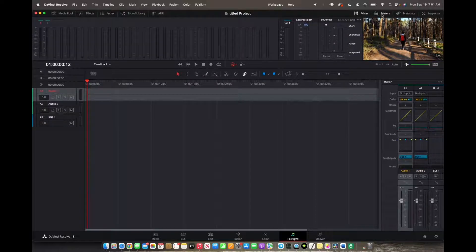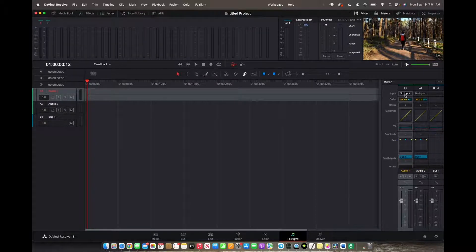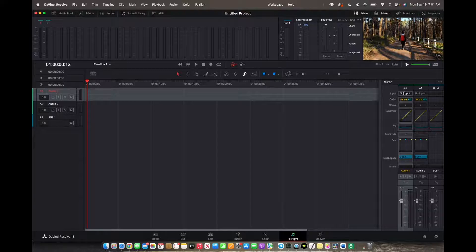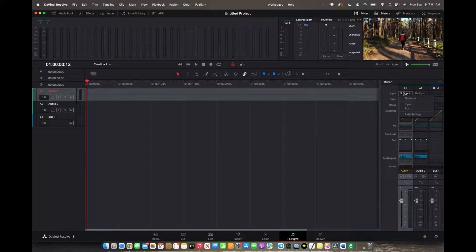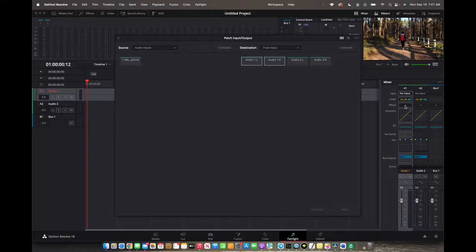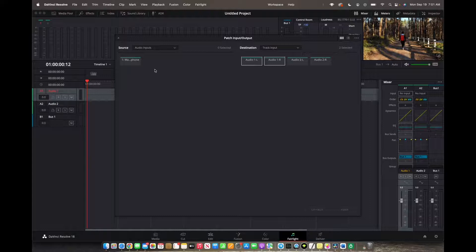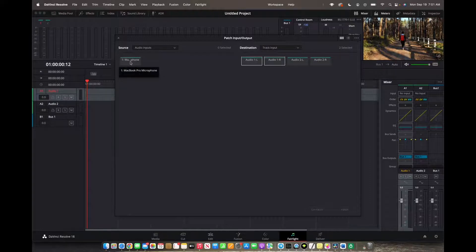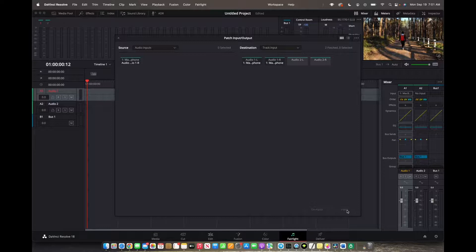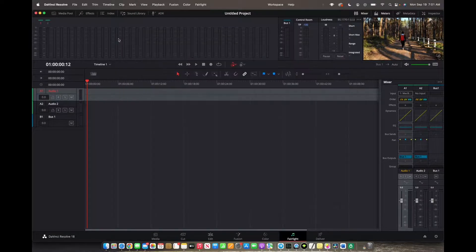Make sure the mixer is open, go right here where it says no input, make sure you're under audio one, click on that. We're going to click on input and now choose the microphone you actually want to use. We're going to choose the MacBook microphone, click on that, click on patch, and now you're going to exit out of this file.